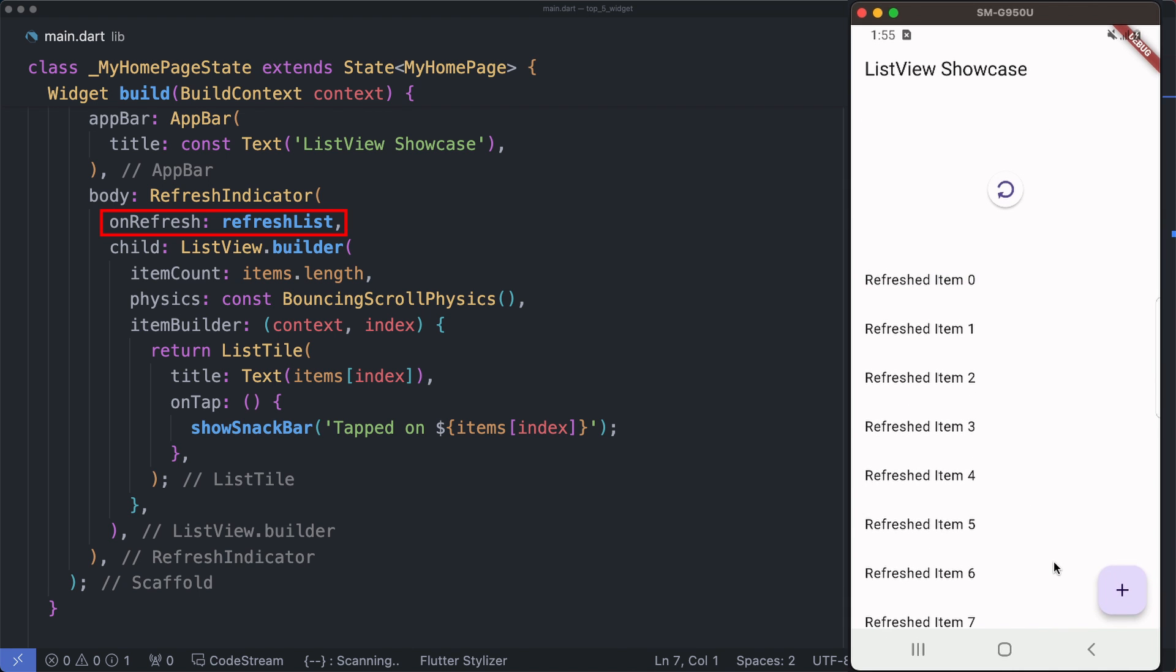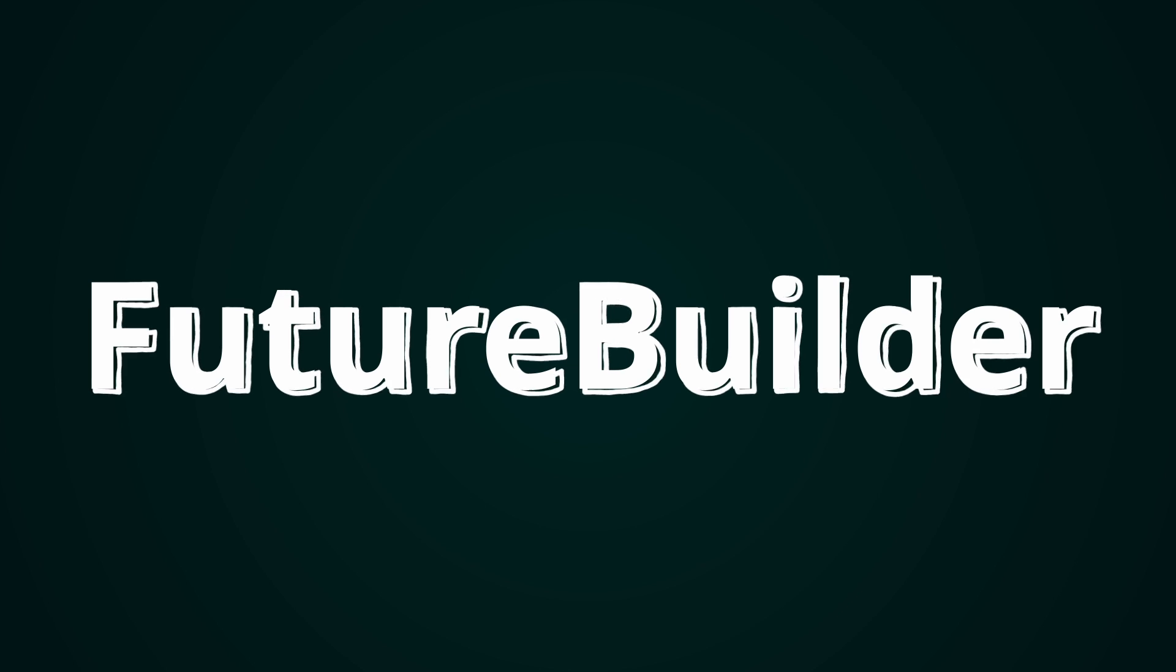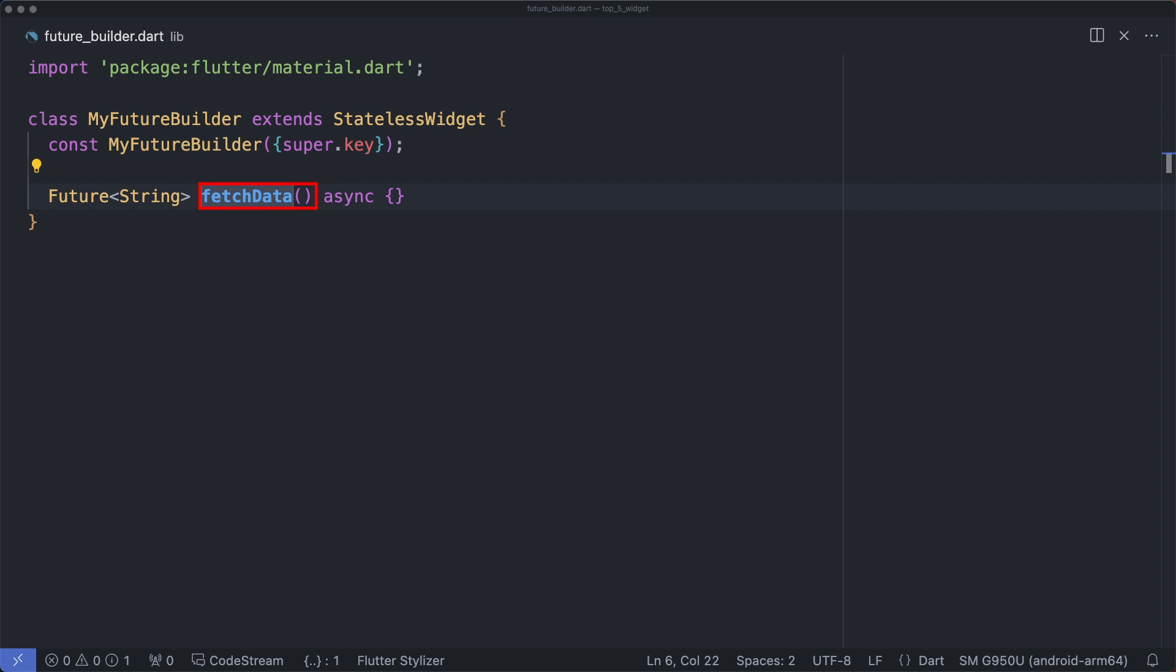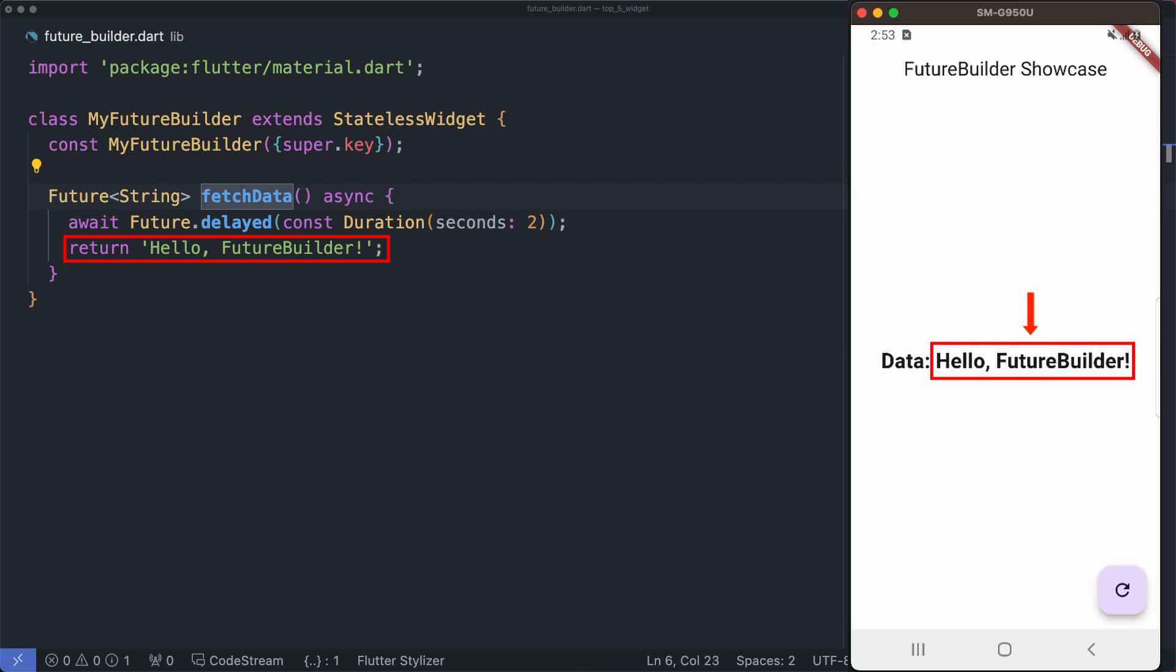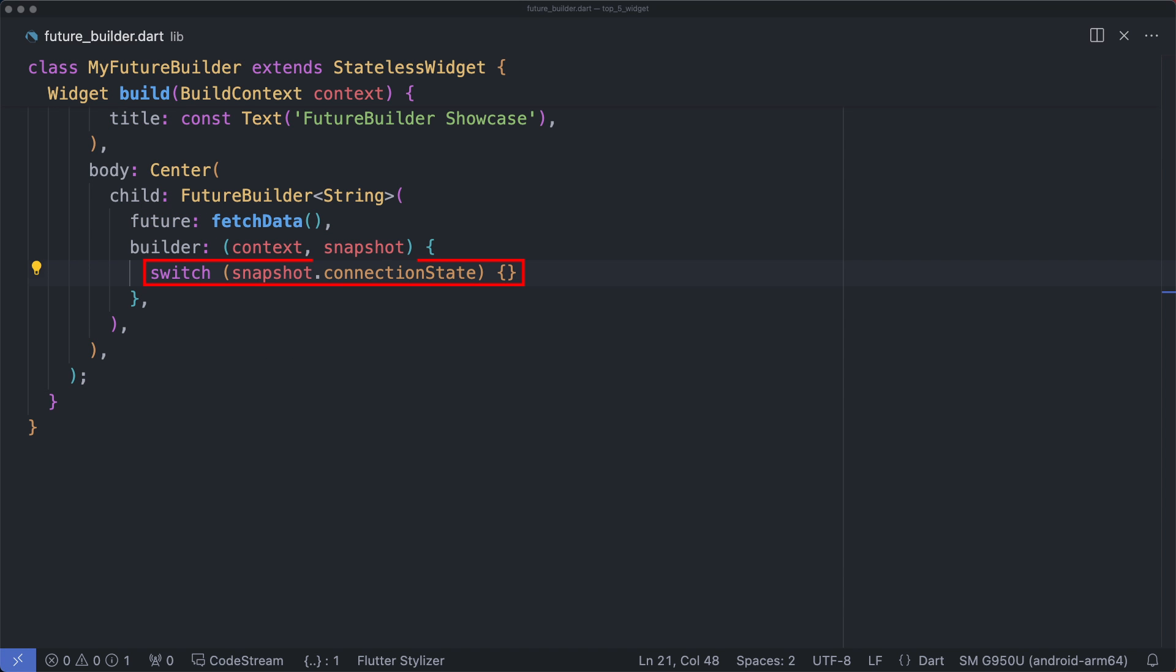Next up we have got the FutureBuilder. First let's create this fetch data function - a function that uses Future.delayed to simulate a network request delay of two seconds, then it returns a greeting message just to simulate asynchronous data fetching. Now let's focus on the FutureBuilder itself. The FutureBuilder takes a future parameter which is the asynchronous operation to await - in this case, fetch data.